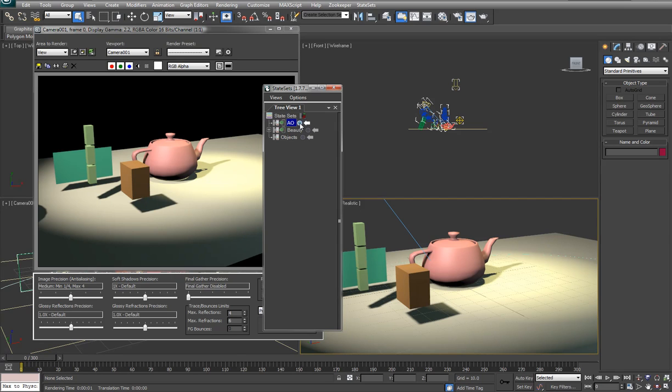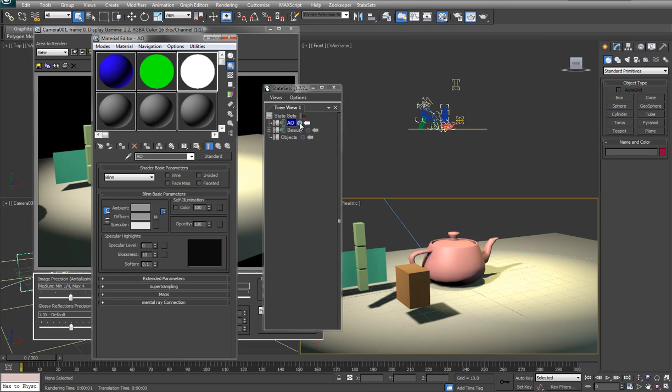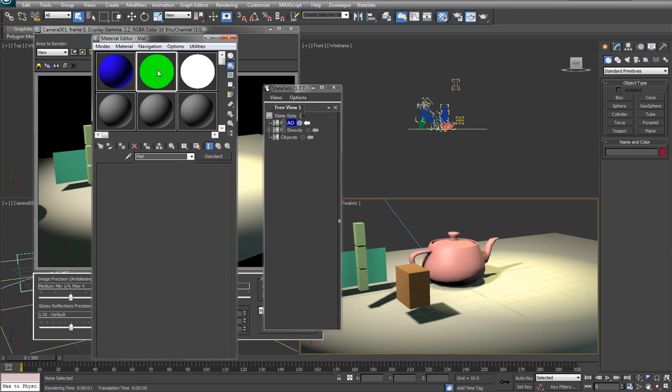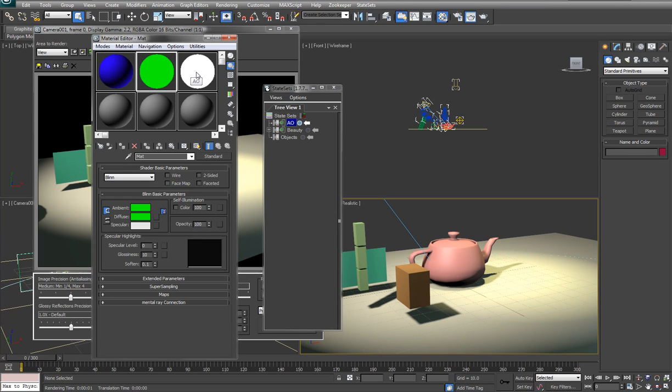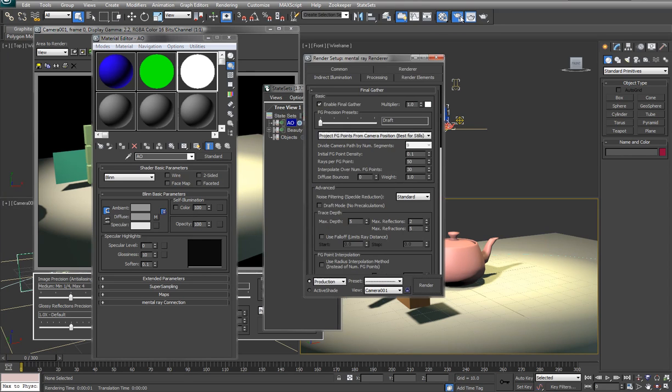With state sets it's a good idea to have basically the things that you would want to change about your scene like materials and render elements kind of set up because you want to just turn those on and off when you do your recording. In this case I have an AO material as well as a matte material that's already set up with the base scene.